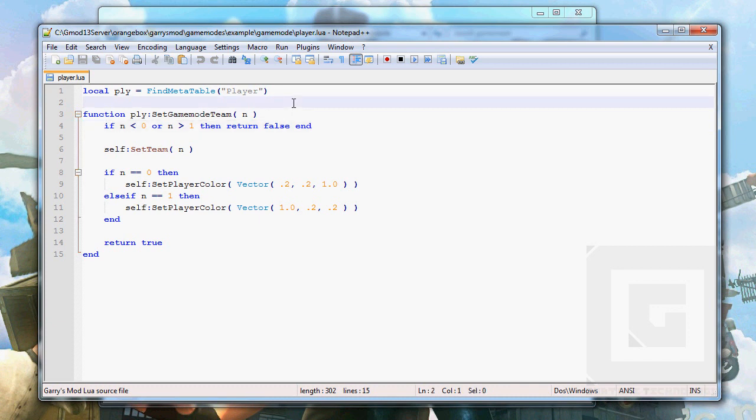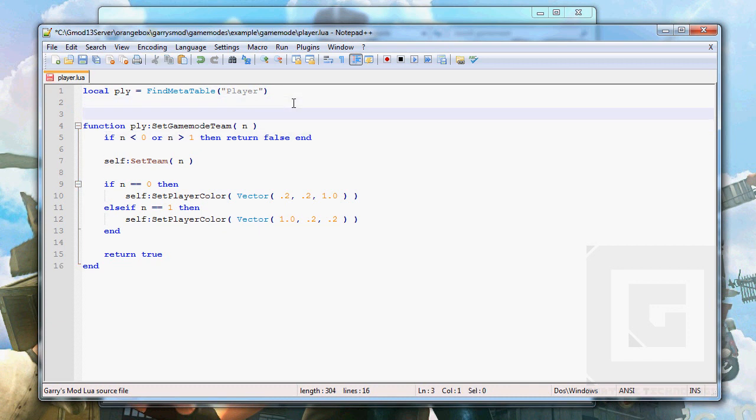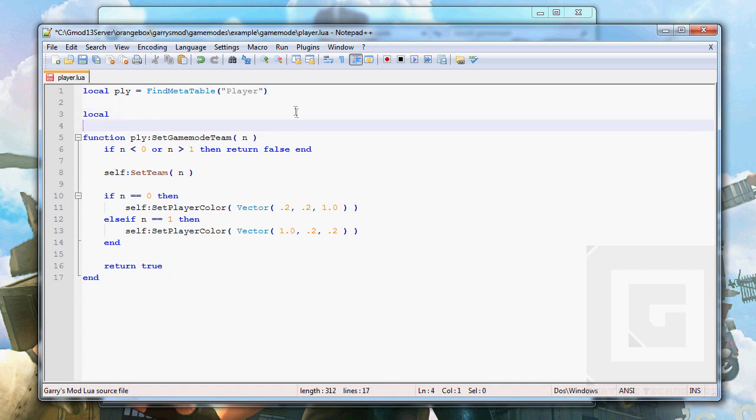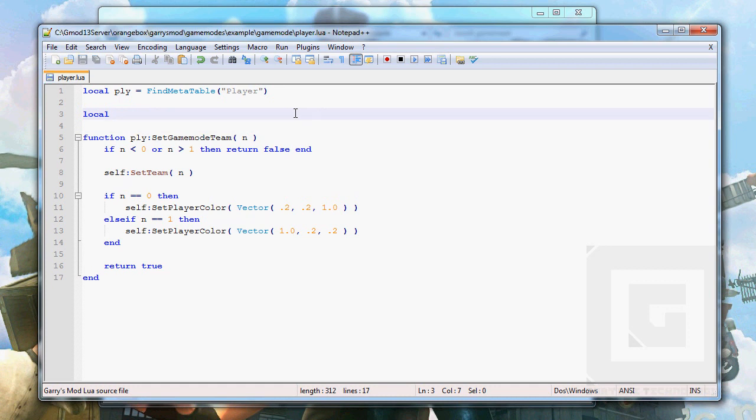To make a table you just simply do, we're going to make a local table. A local table will only be accessible in this file, no other Lua files. So local teams.